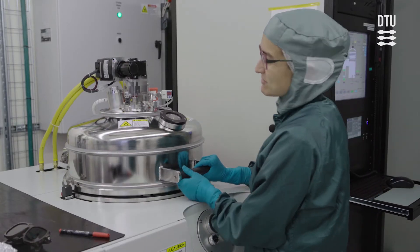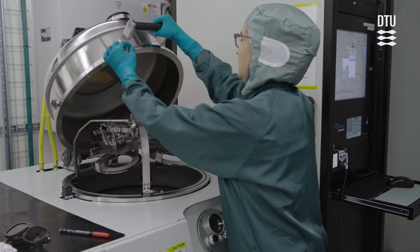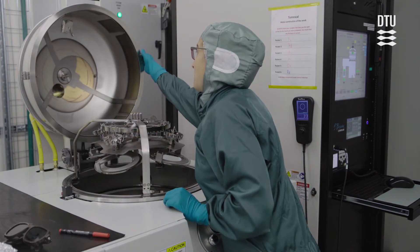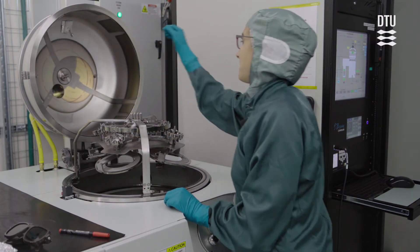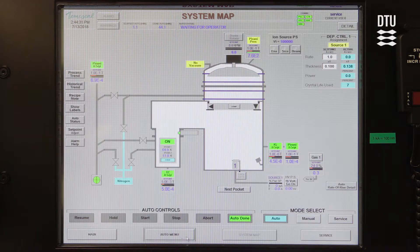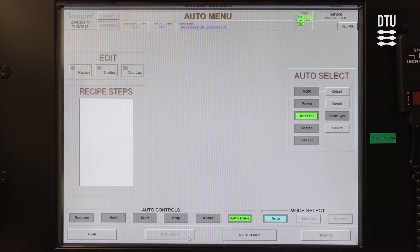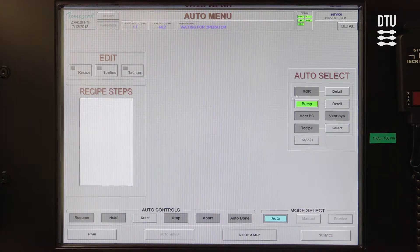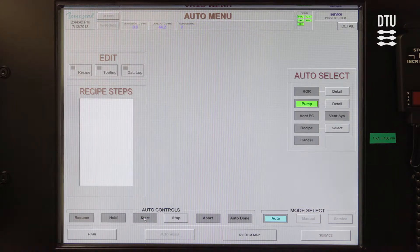When the system is vented, we can just open the lid of the load lock. After you load your wafers, you go to the auto menu again and you need to pump down the chamber. That's of course the same when you finish your deposition — you also pump down, and you have to press Start to activate it.